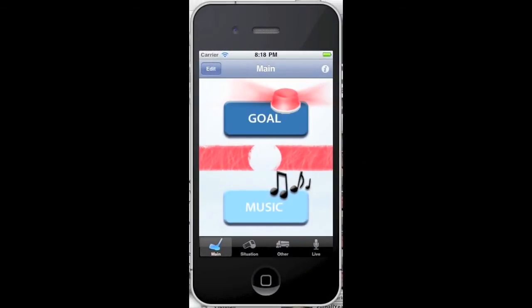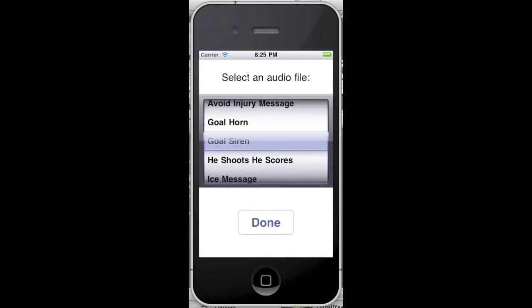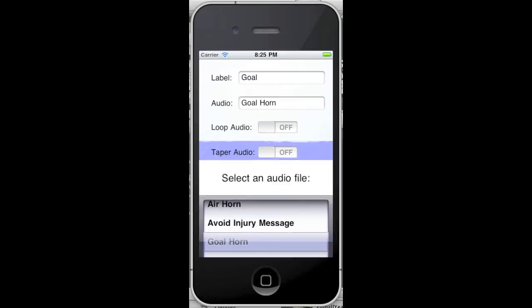Tap the goal button when the home team scores a goal. You can customize the goal button by tapping Edit, then tap the goal button. Tap the audio field and select your favorite audio track from the list, and then tap Done.